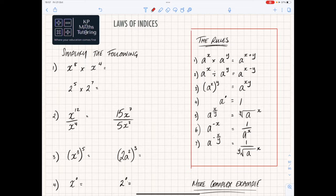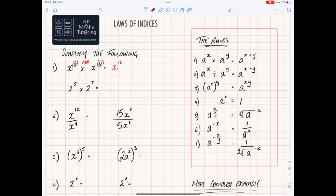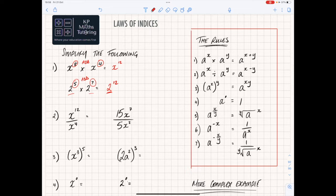So let's look at this first rule: a to the power of x times a to the power of y — you just add the two indices together. So x to the power of 8 times x to the power of 4 gives x to the power of 12. With numbers: 2 to the power of 5 times 2 to the power of 7 — the base stays the same, you add 5 plus 7 to get 2 to the power of 12.